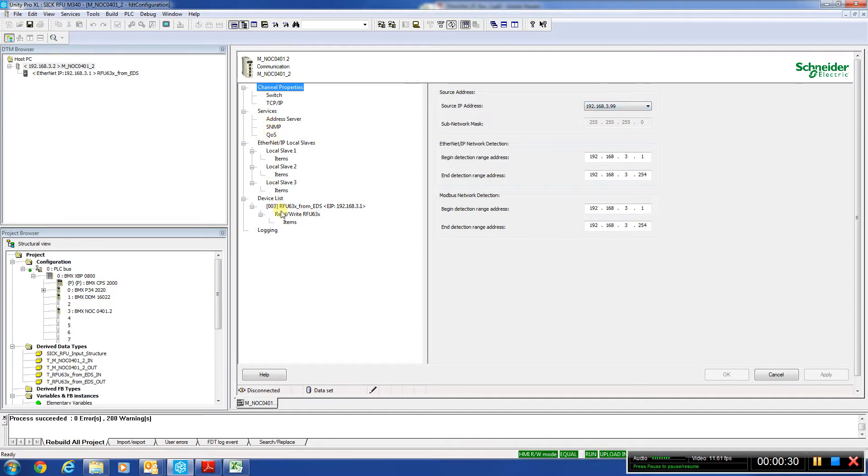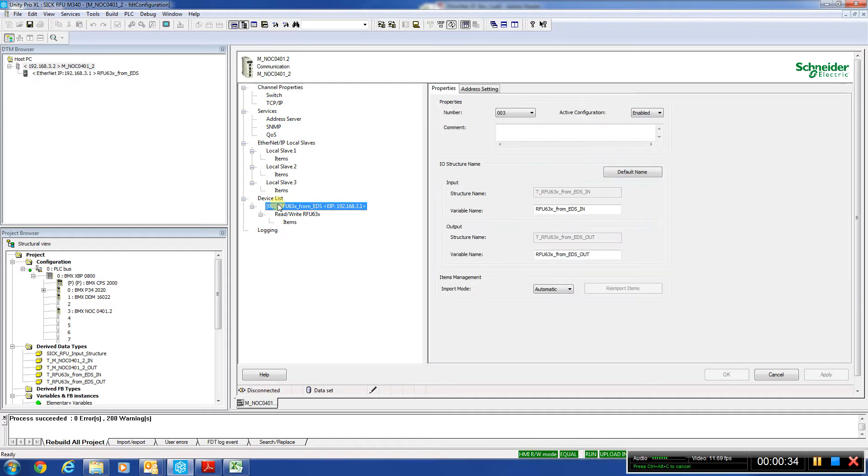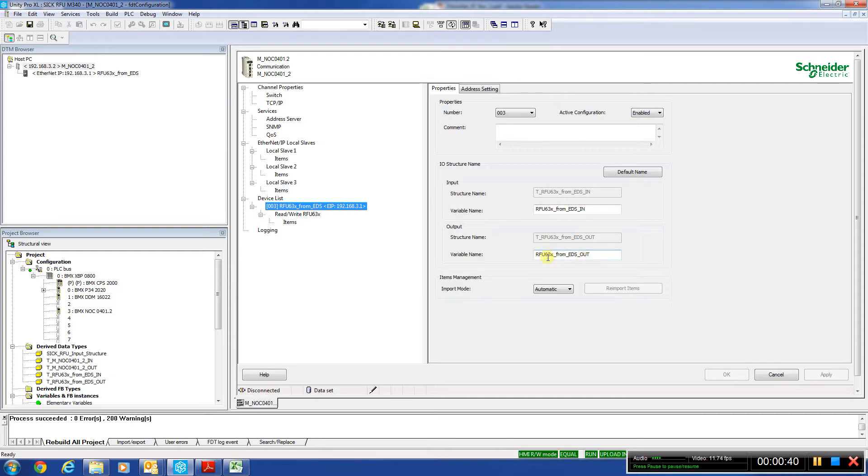Second thing we want to do is come down here to our device list where we added our unit. And we can see here some structures that will get added to our DDT library for ins and outs when we're done building the project.